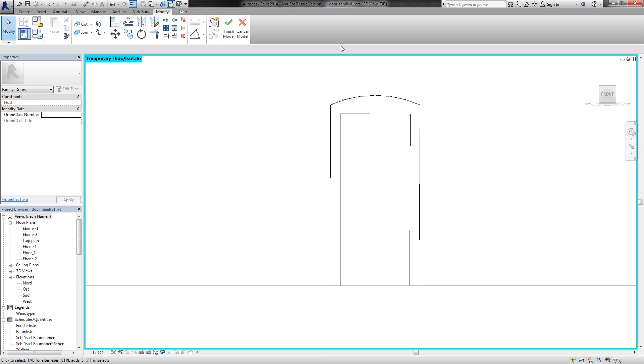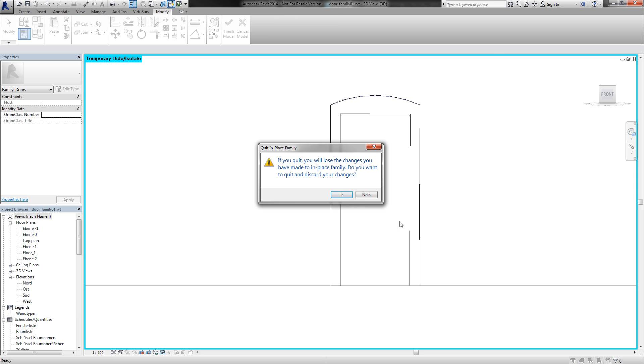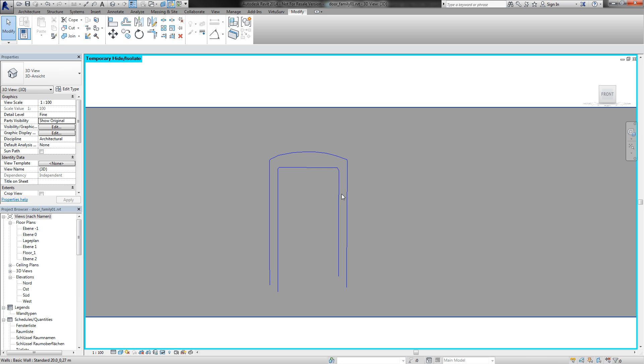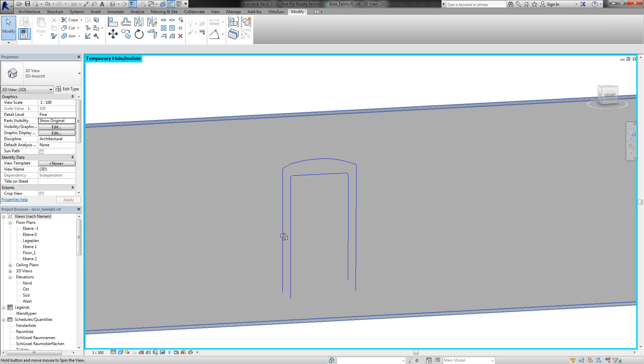So for the moment I cancel my in-place model. So I am back in my project environment.